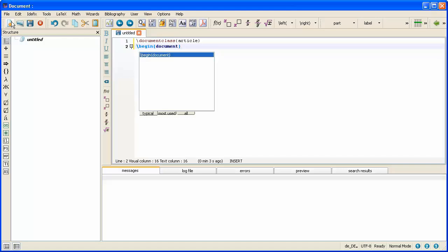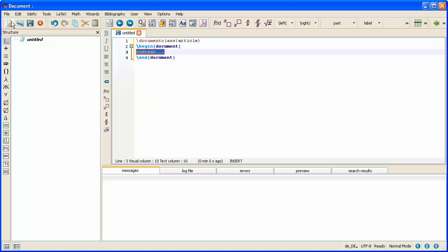Now I'm going to press enter and when I have pressed enter TeXStudio is going to do another helpful thing for me. It is going to automatically type the end document statement. Some other text editor like Notepad won't do that for you. You would have to type it manually. But when I press enter, end document magically appears. And so I'm now ready to actually type the contents that I want to appear in my document.